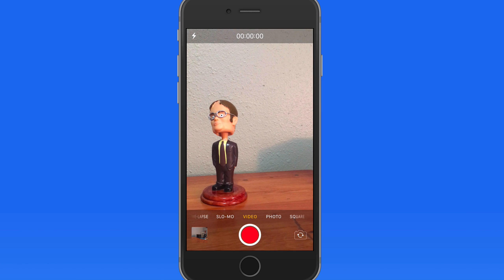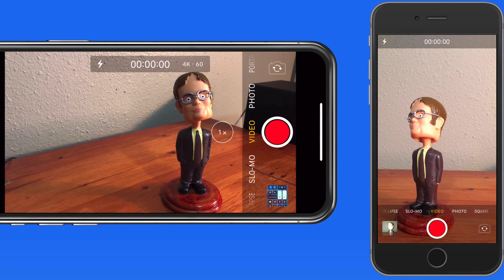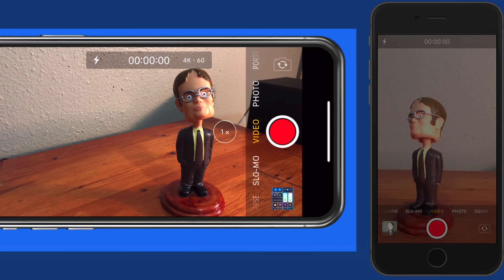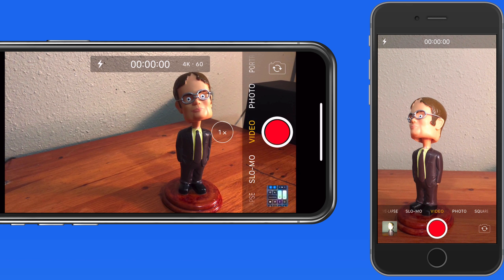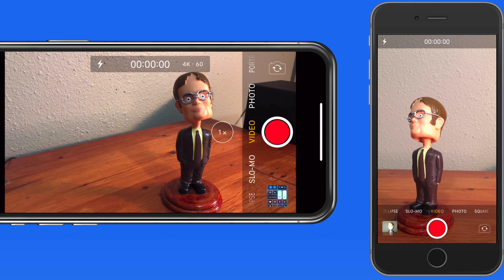Next we'll look at the standard video mode. In the next few lessons, we're going to look at how to shoot in the various video modes available on the iPhone camera. When shooting video, you'll probably use the iPhone in landscape orientation most of the time. Portrait orientation, or vertical videos, don't usually look very good when played back on a TV or any computer display other than a smartphone. So shooting in landscape is normally the best option.